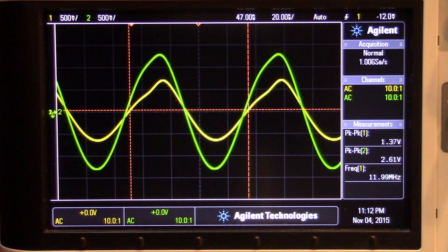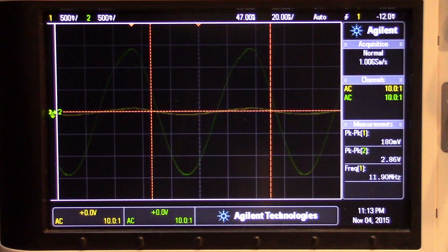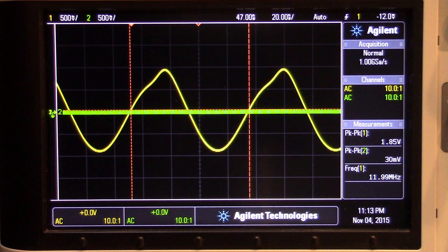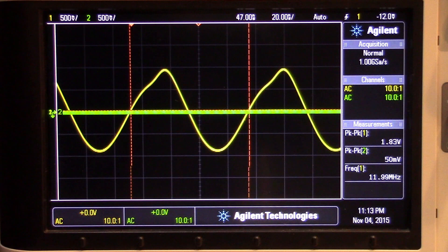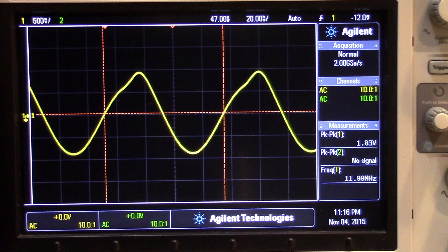One thing to be wary of: probing the base on channel 2 means my probe is directly across the crystal. Watch what happens to the emitter voltage when I disconnect that probe from the base — it jumped up to 1.8 volts peak-to-peak. So having that probe across the crystal was reducing the oscillation amplitude. If you want to know the voltage across the crystal, it's best to probe the emitter and apply the voltage divider equation to calculate the base voltage.